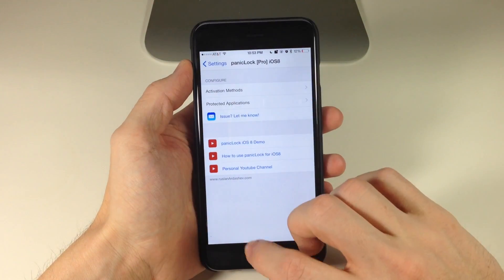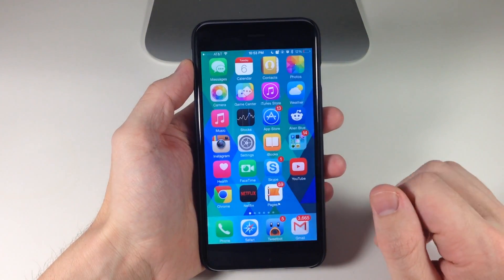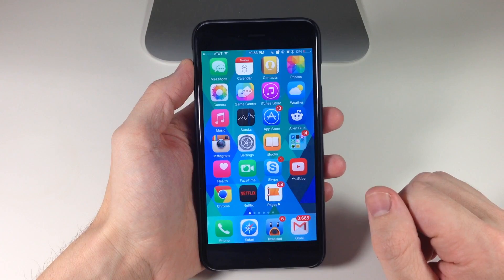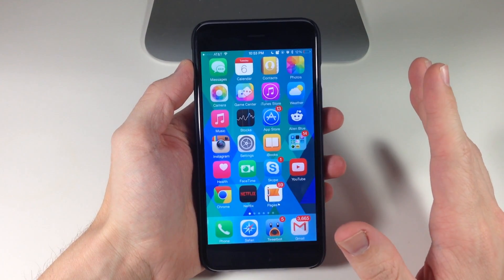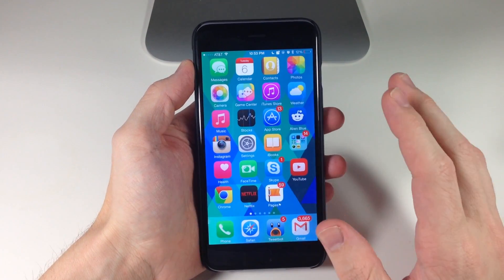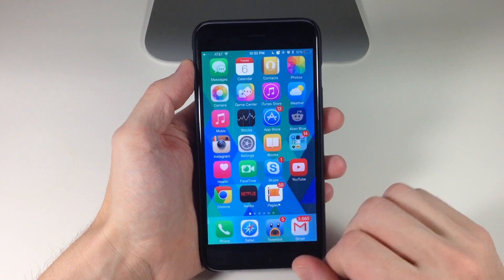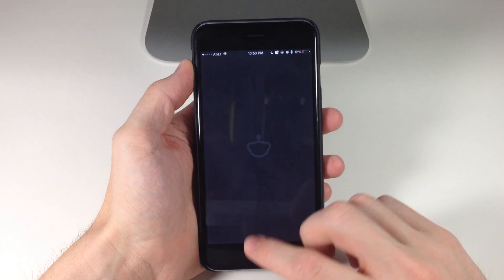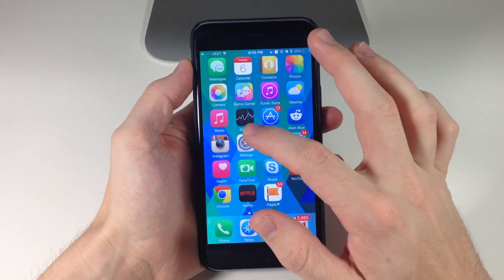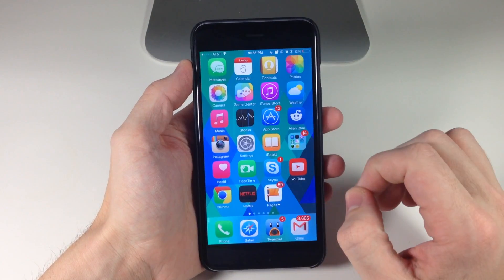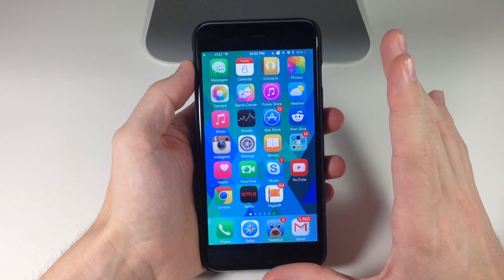Now we'll go back to the home screen. First, let's go ahead and open up Alien Blue — you can see that opens up just fine. Now if we flick an icon up, that just activated PanicLock.